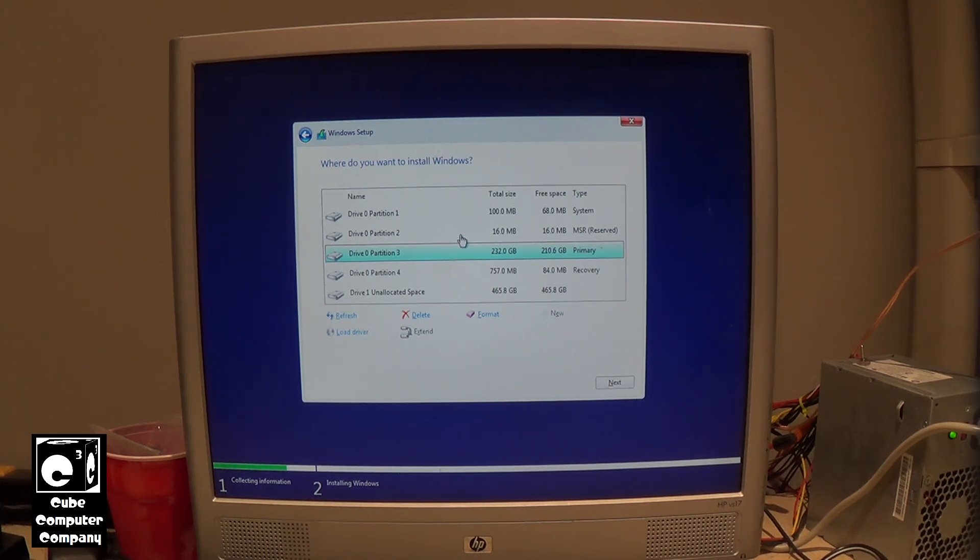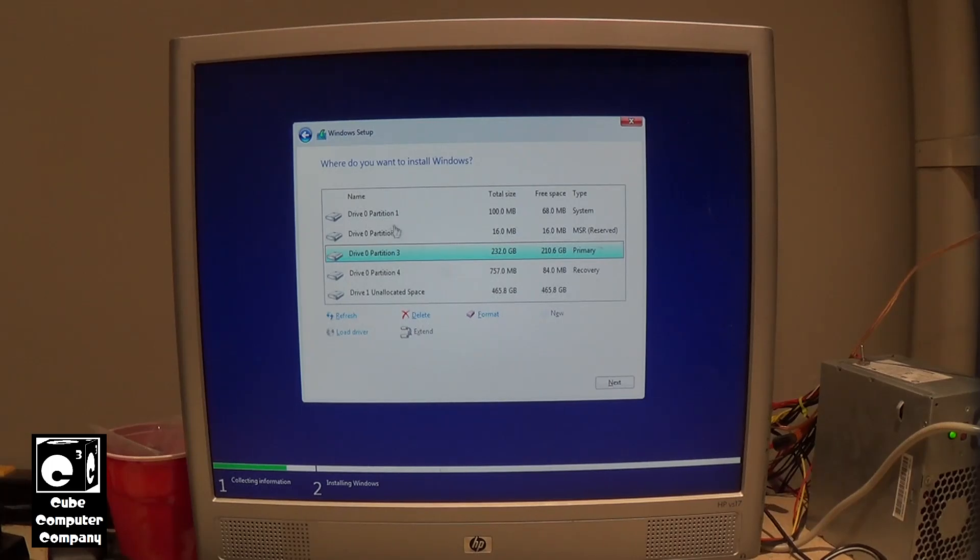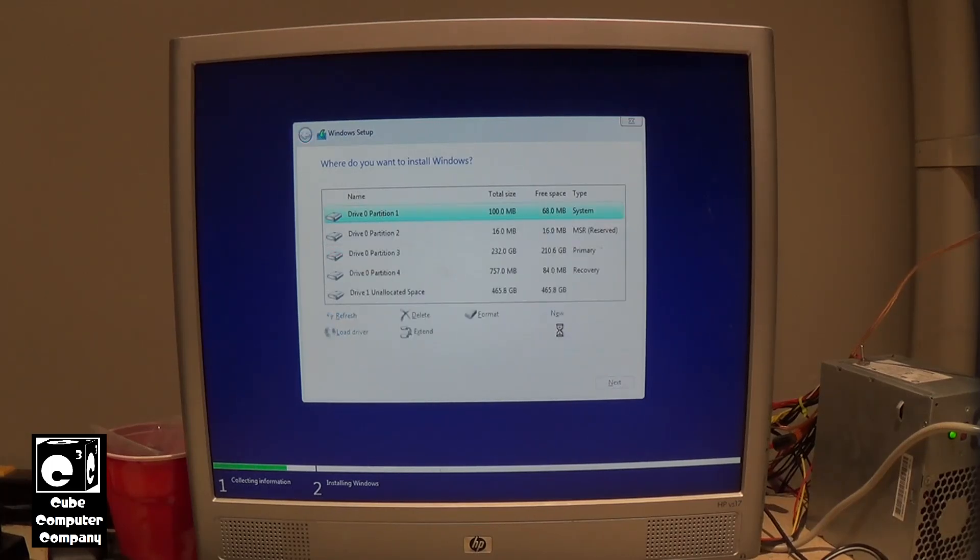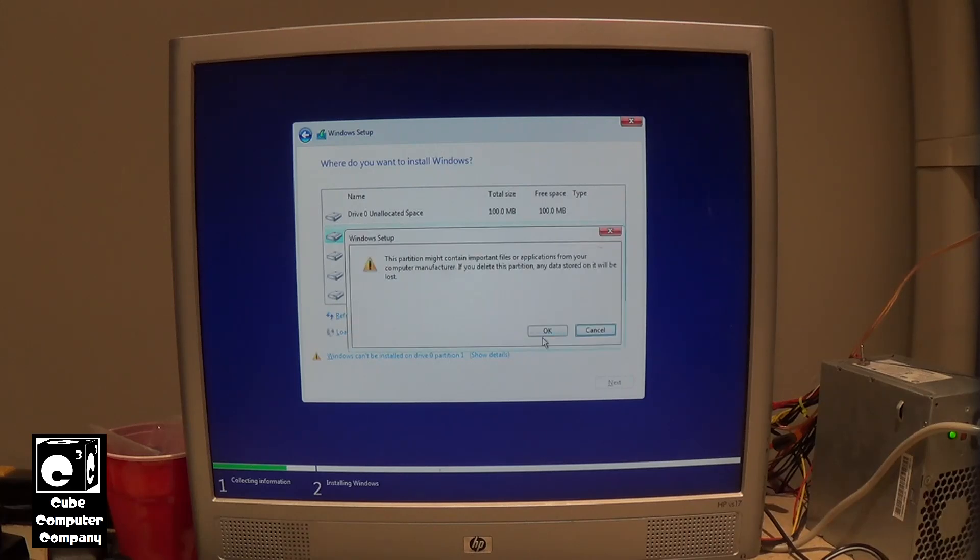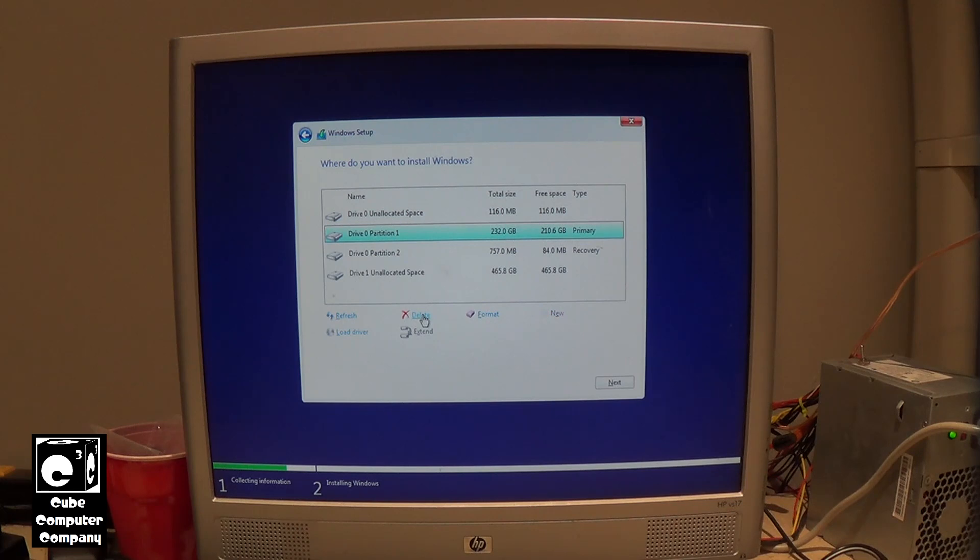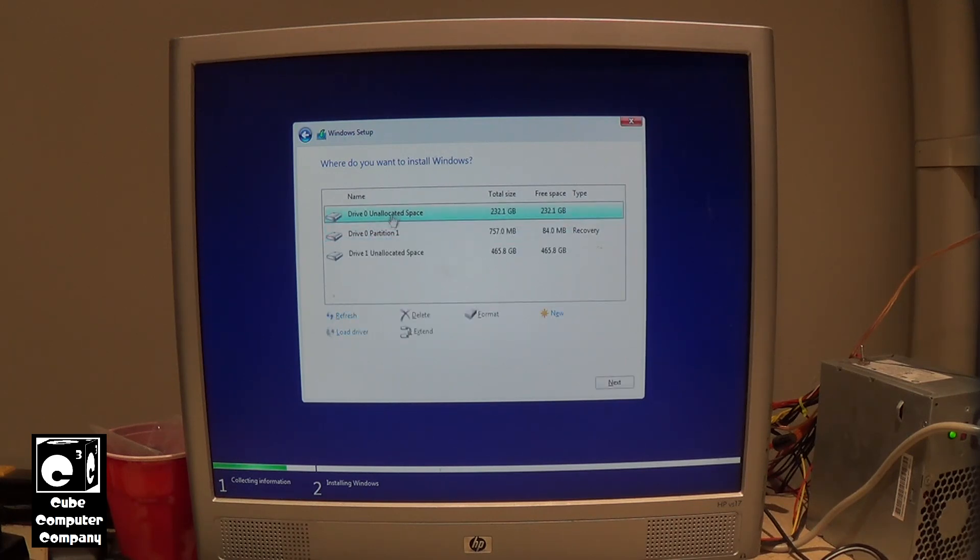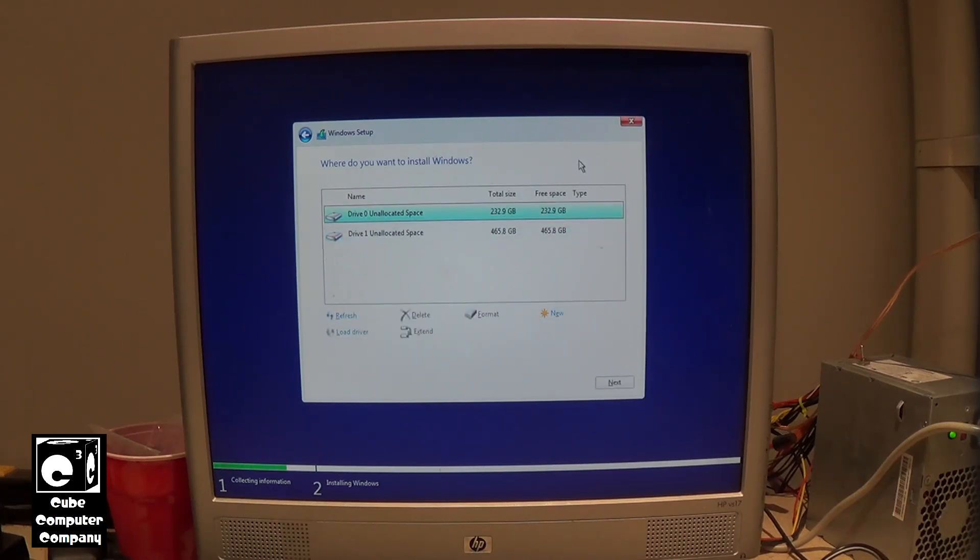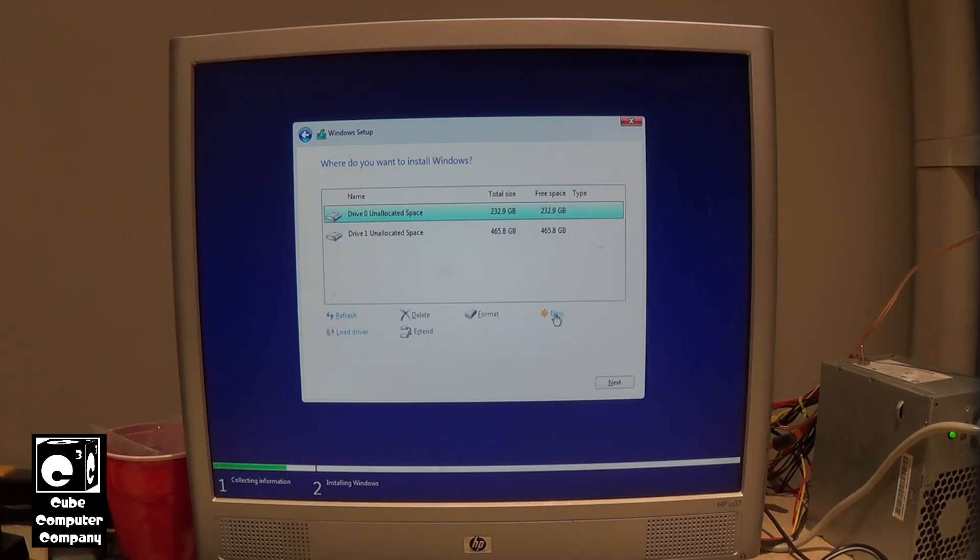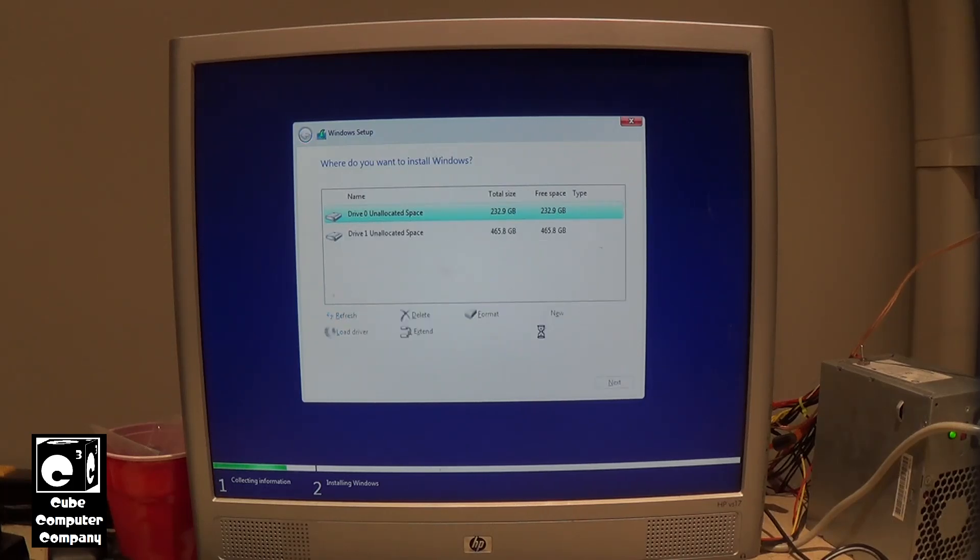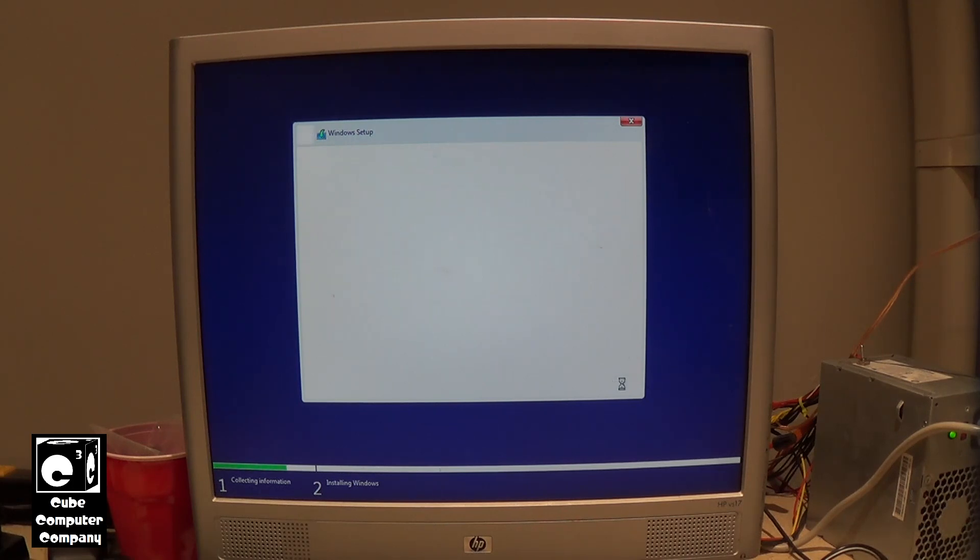Now what we're going to do in this case is we're going to delete all our existing partitions on our SSD. And of course here is our hard disk drive. We have a hard drive in this system too. We're not going to bother with it right now. Let's go ahead and worry about our SSD. And we'll choose next and let this install.